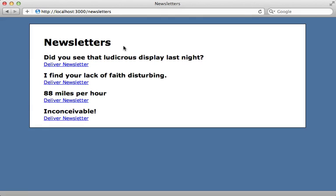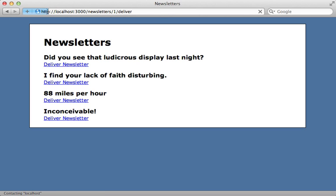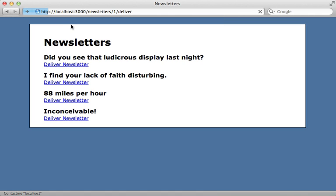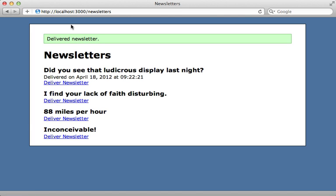Here I have a Rails application which is already set up with Postgres, and this application is designed to send out newsletters. I can choose to deliver a newsletter by clicking on this link. Now this takes a while to process. You can see our application hasn't responded yet, and during this time the Rails instance will be unable to process other requests. So it's a good idea to move long-running tasks into the background process whenever possible.